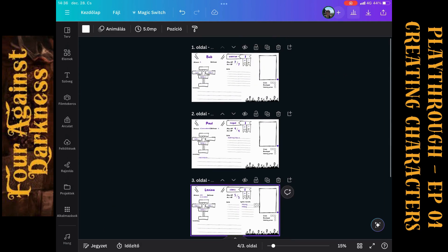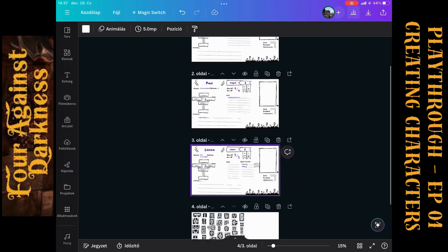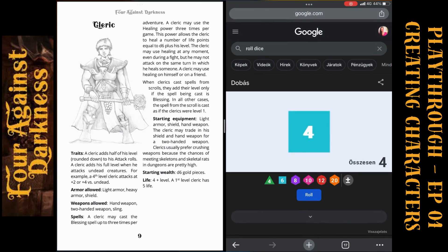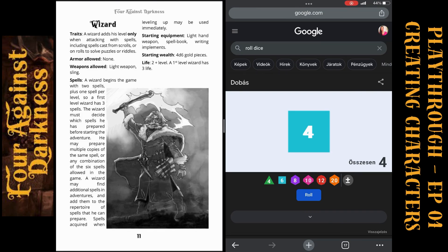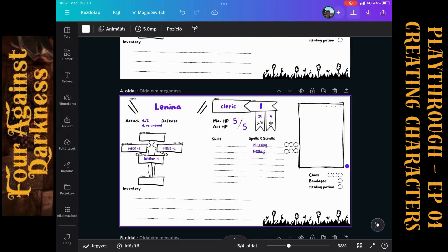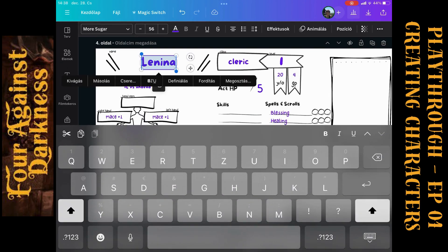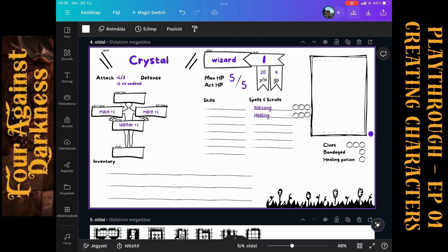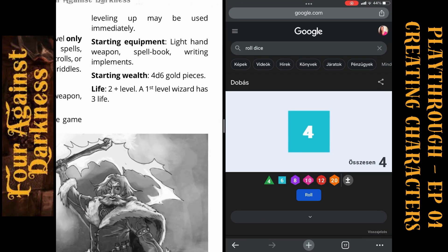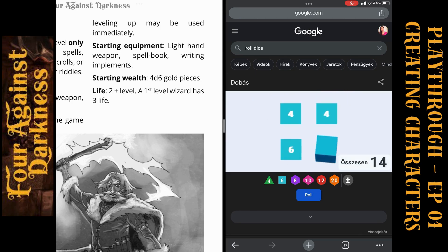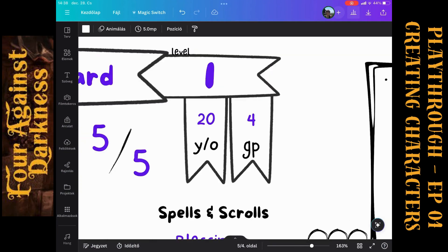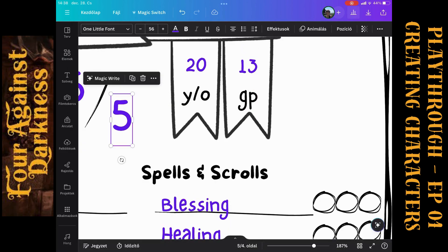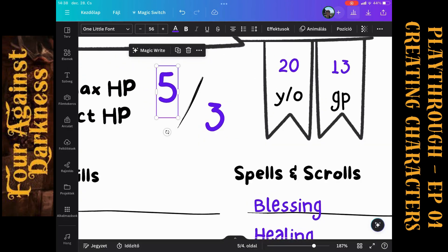And we need a fourth character. We have a warrior in first place. We have a rogue in second place. We have a cleric in third place. And who else we need? I think I will go with the wizard. Bob, Paul, Lenina. And we will have a wizard here. Crystal, who is level one, who can be 20 years old. And I remember that the life points of wizard is really, really low. Yes, 3 life. But the starting wealth is 4d6. So 13 gold pieces. 13 gold pieces and 3 actual life and 3 maximum life.